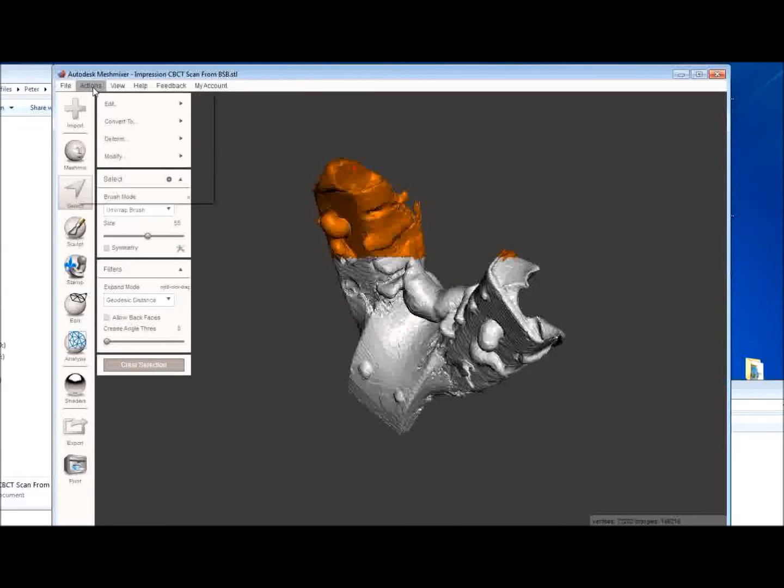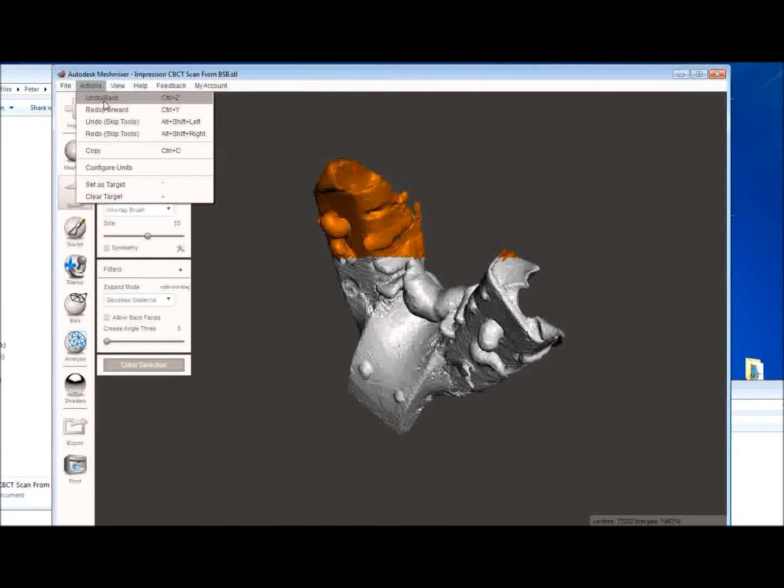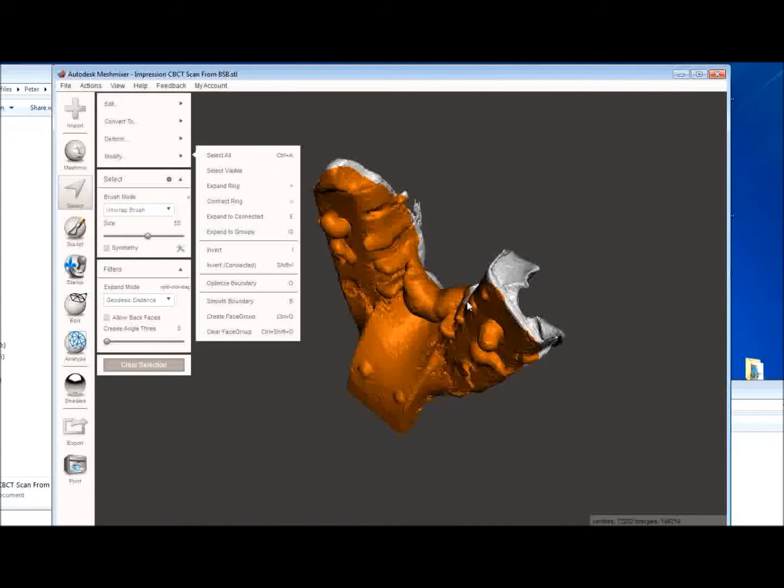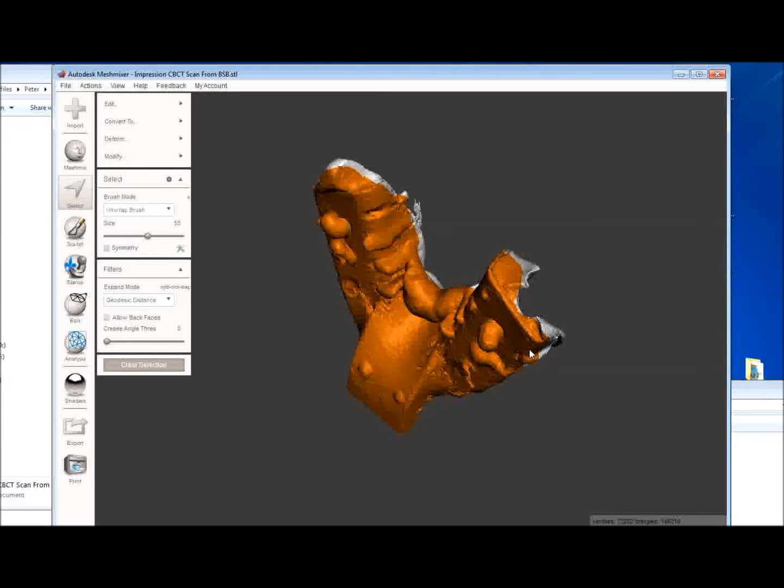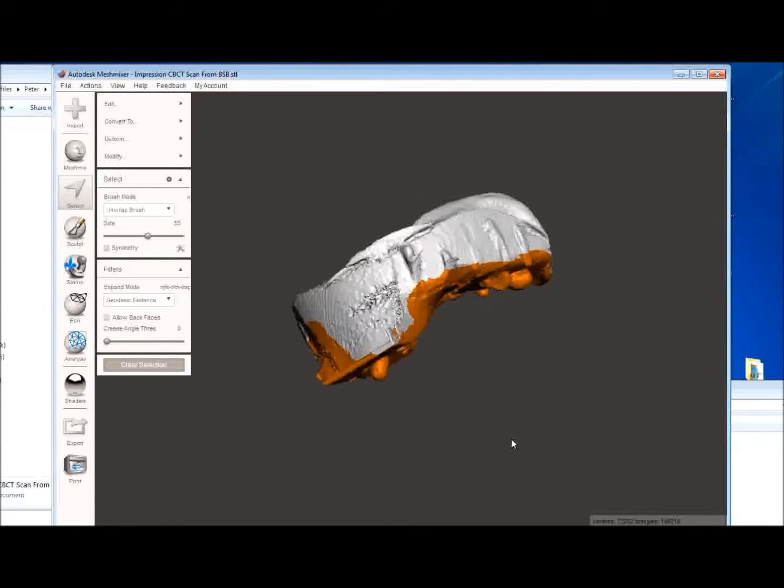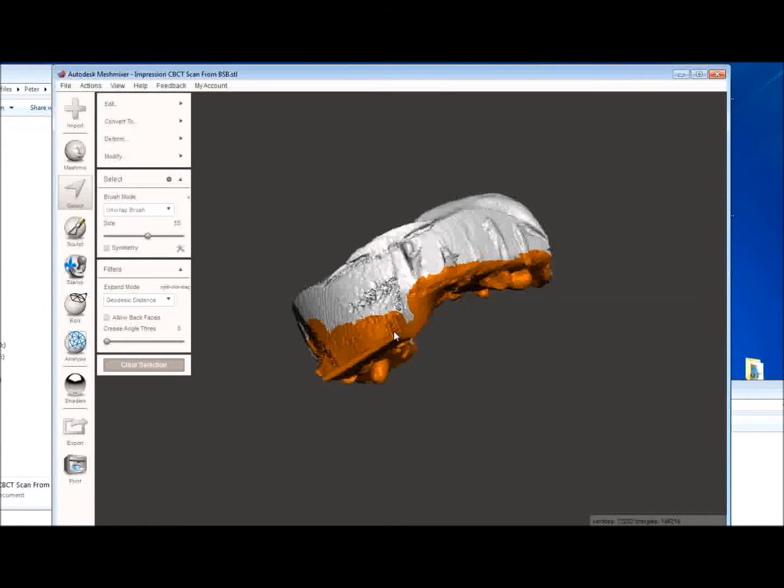Oops, I made an error. So we can go to actions, undo back, and keep painting away here. This shouldn't take very long at all. That's looking pretty good.